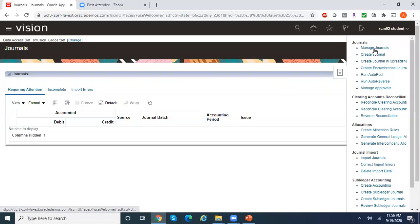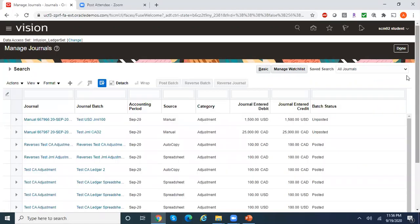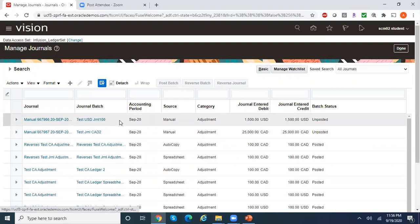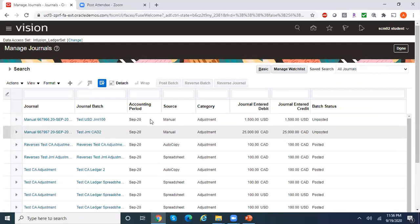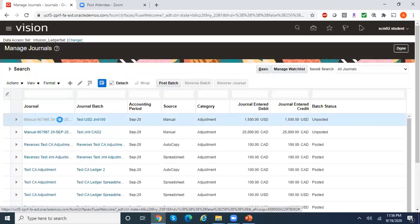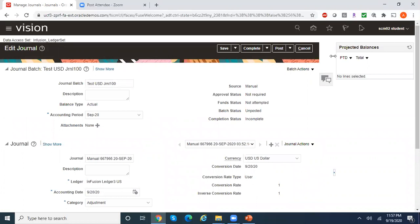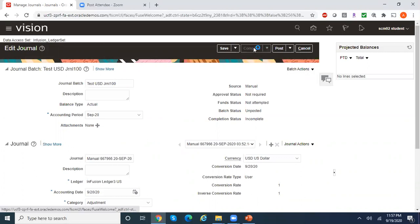Let me go back to Manage Journals. We have these two journals — both are in Unposted status; one is under USD and another is Canadian, both dated September. We selected all journals and all categories in our criteria set, so it should have picked them up. Let me open the journal batch — I see the issue: the journals were saved but not completed. Let me complete the journal, and do the same for the second journal as well.